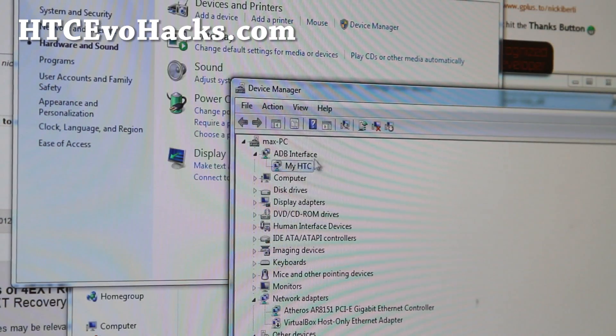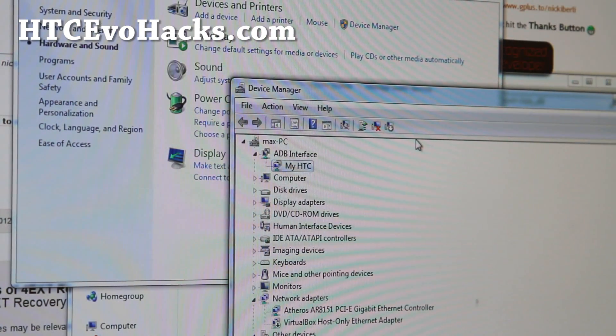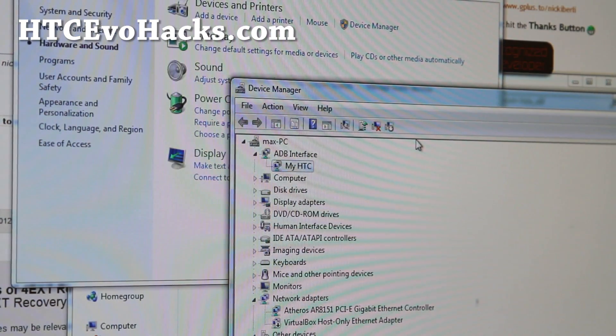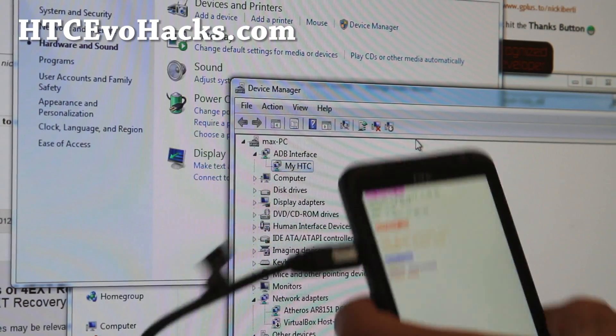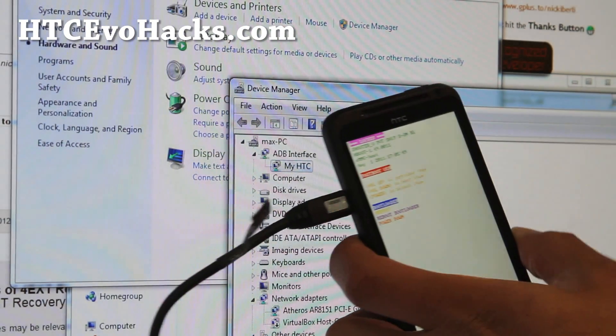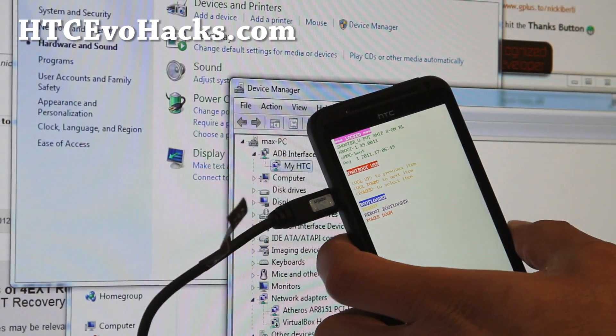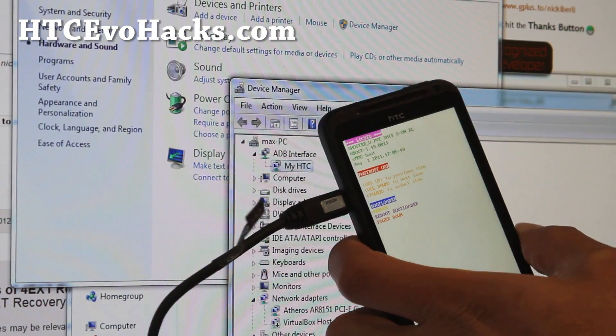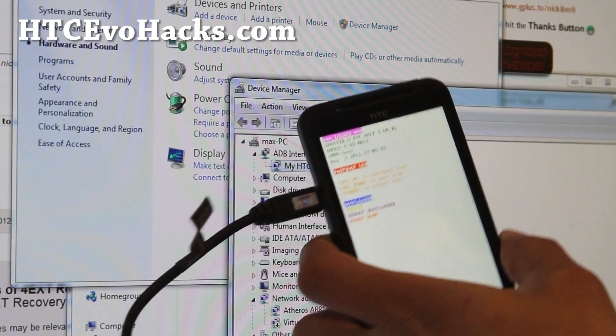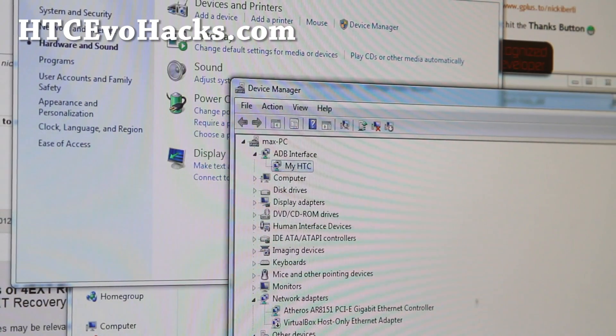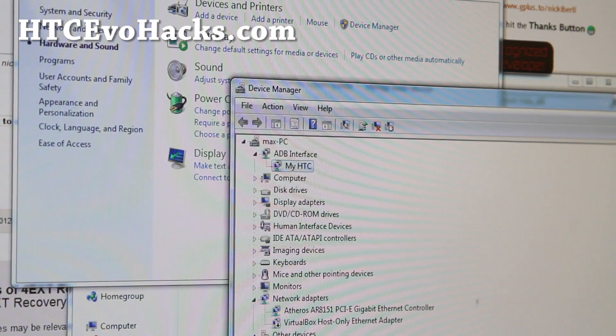If you have my ACC up here, you're all ready to go. By now, your phone should say fastboot USB. If you see that, you're all ready to go. Let's go to the next step.